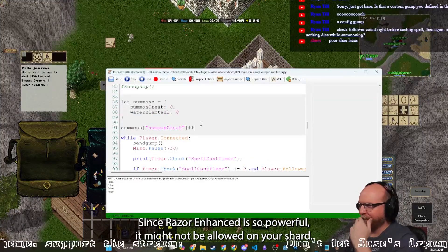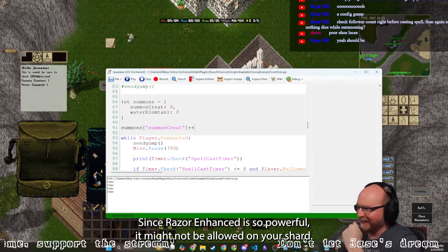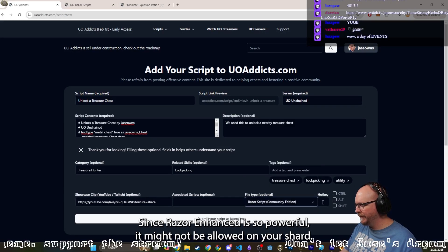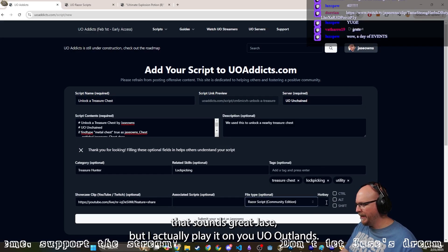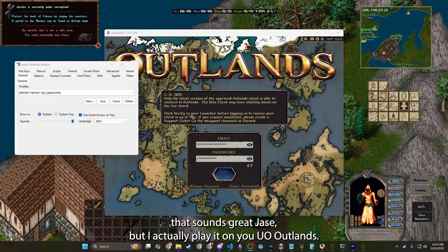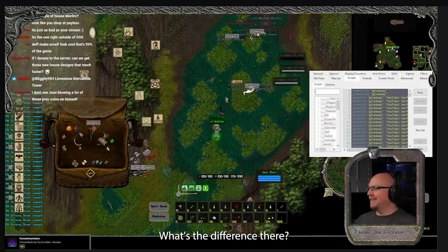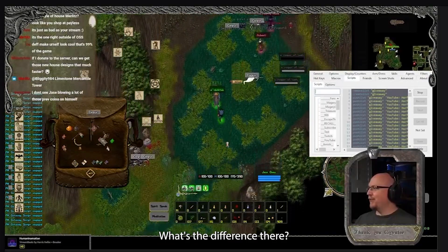Since Razor Enhanced is so powerful, it might not be allowed on your shard. All right, that sounds great, Jace, but I actually play it on UO Outlands. What's the difference there?